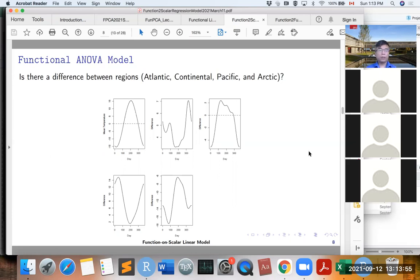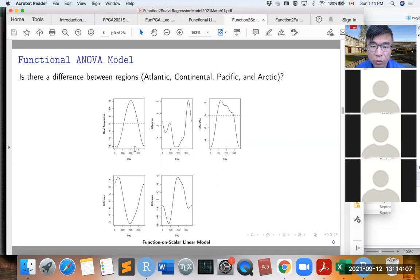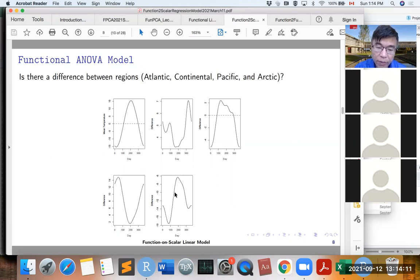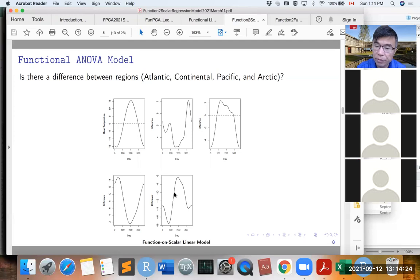This is the estimation. One panel shows the average temperature from all four groups, and the remaining four panels show the difference of each group compared to the overall average.